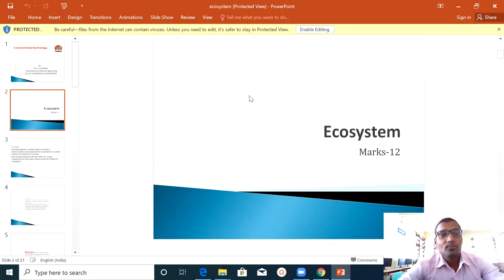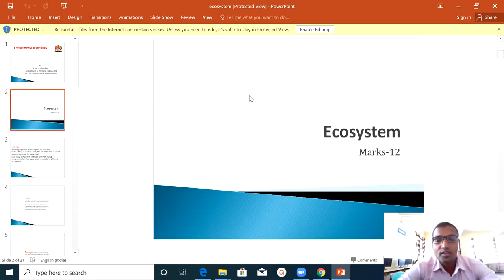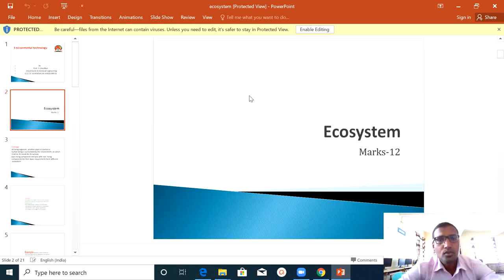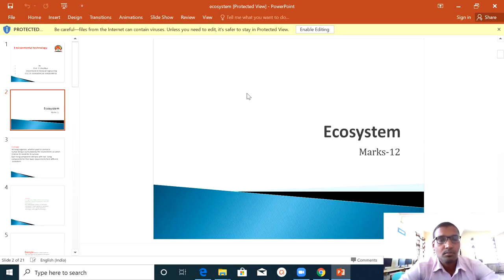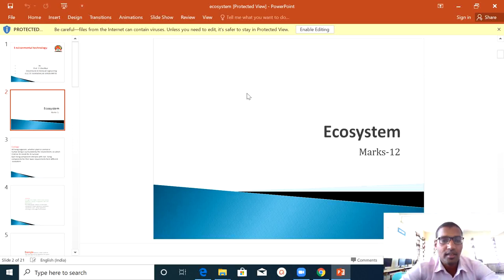In Environmental Technology, your first unit is Ecosystem. The Ecosystem unit carries 12 marks, so it is a very important unit — and very simple. There are no problematic questions; it is just theory.